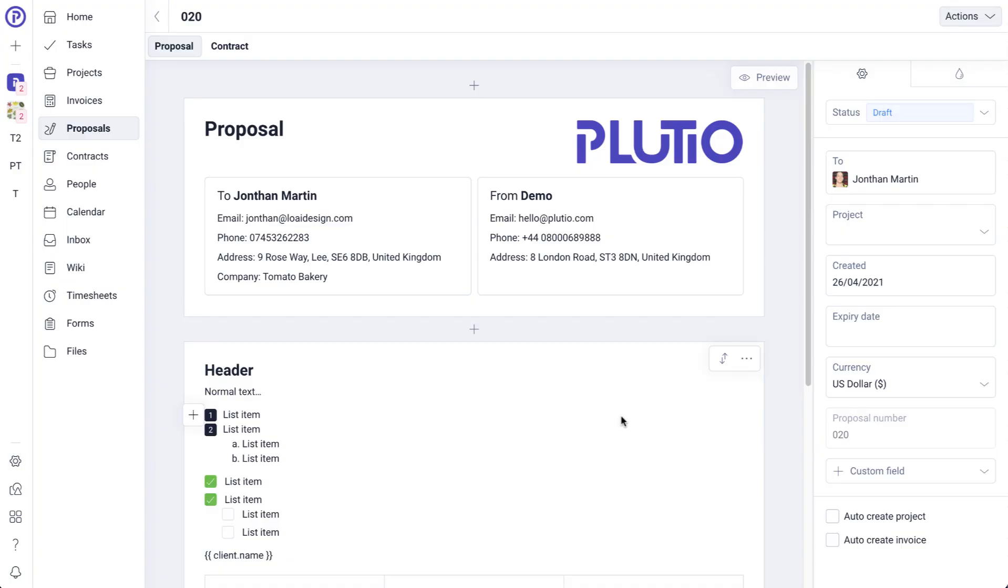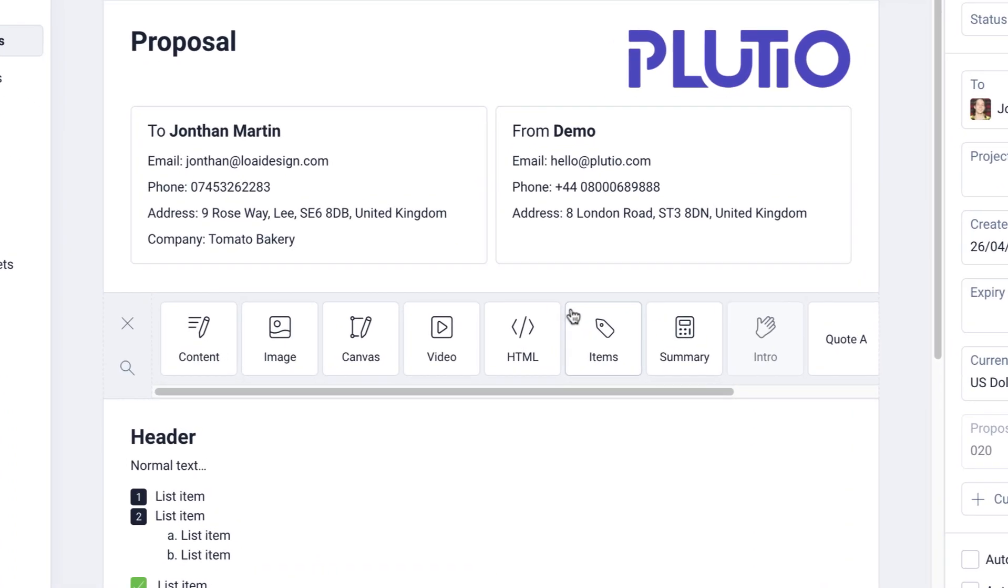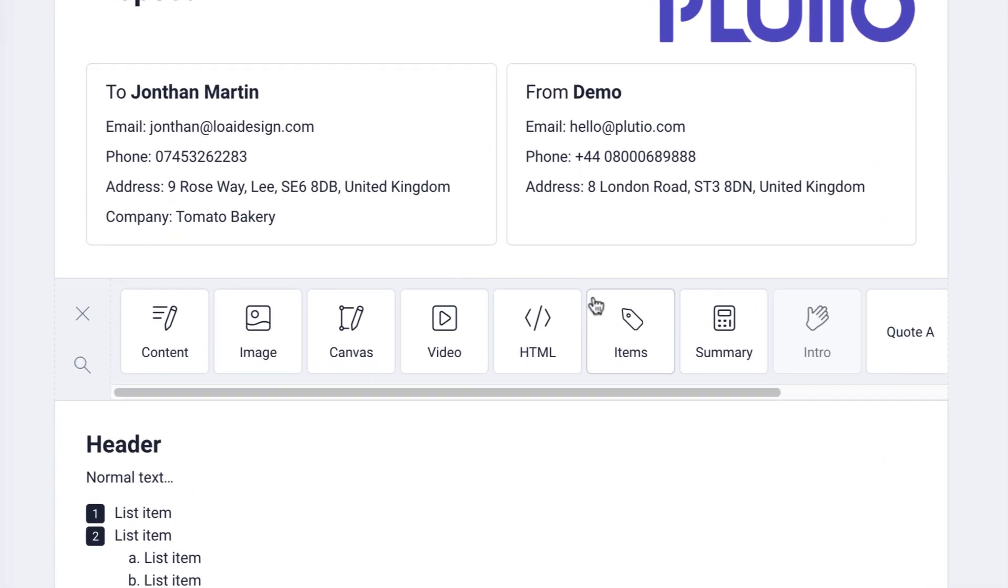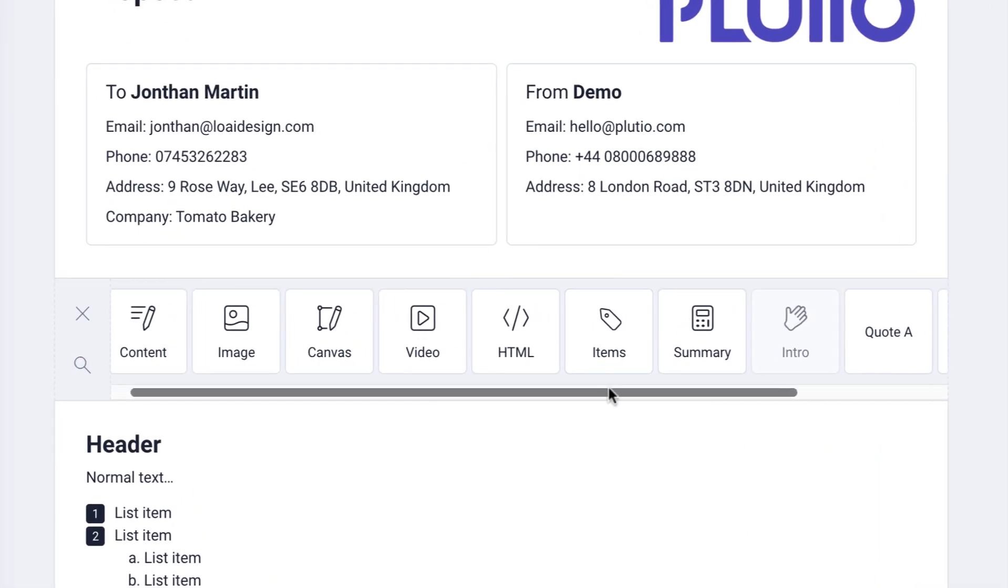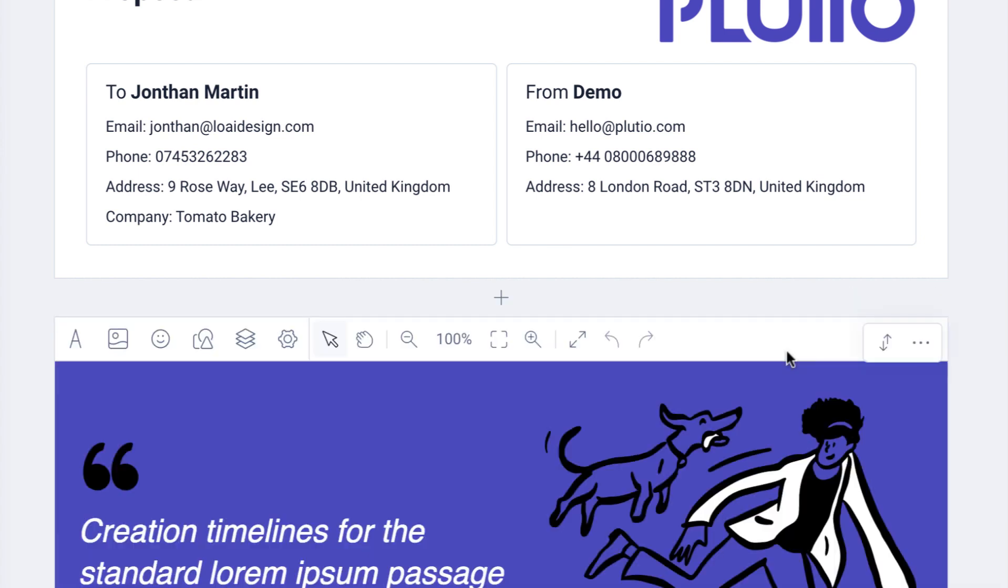You can easily create templates for your blocks so you can reuse them. Any blocks that you save as a template will appear in your blocks list. Here for example, I have three templates. I can simply click on any of them to add it to this proposal.